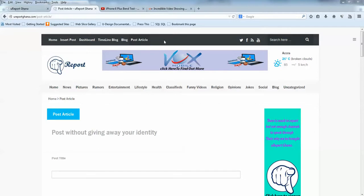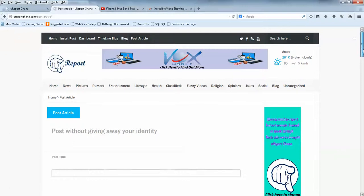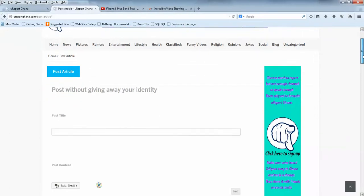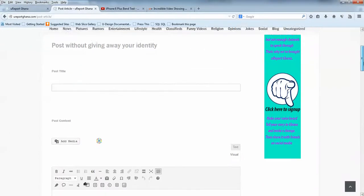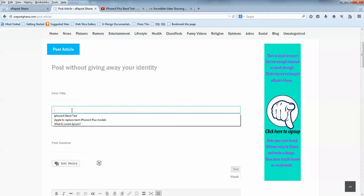I just want to show you briefly how to do that. You'll come to YourReport Ghana and then click on Post Article. When you click on Post Article, it's going to bring you to this page. This is where you're going to put your content.